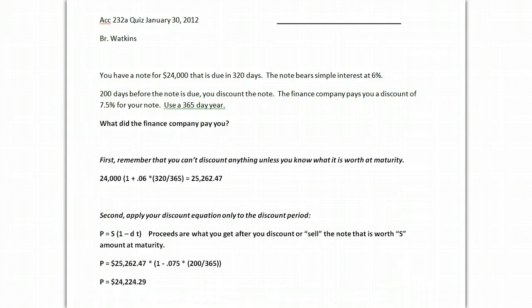That was an easy one. So that would likely be a 10 point question on your midterm for this.